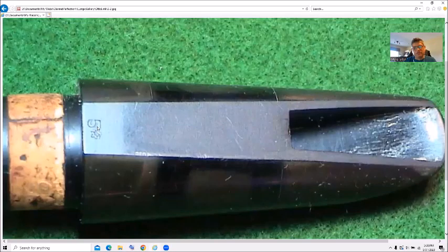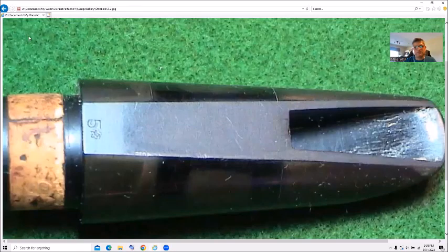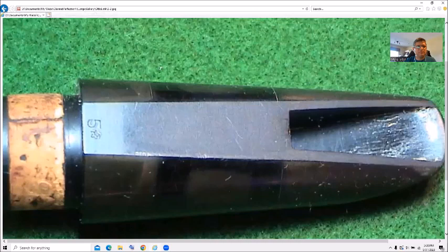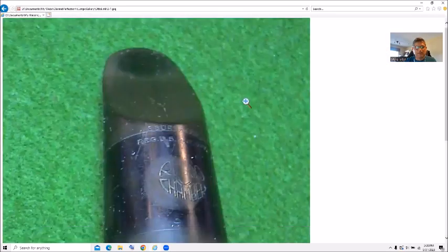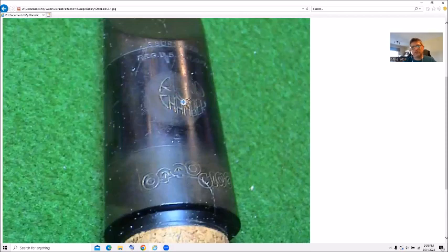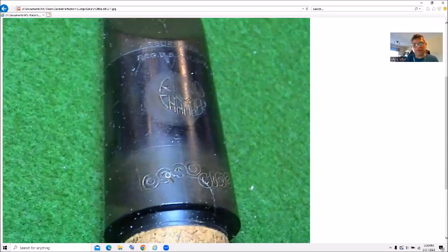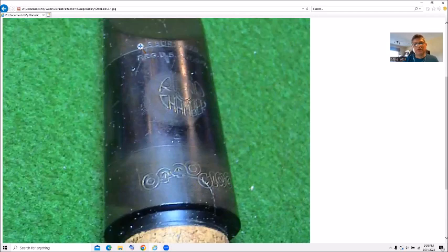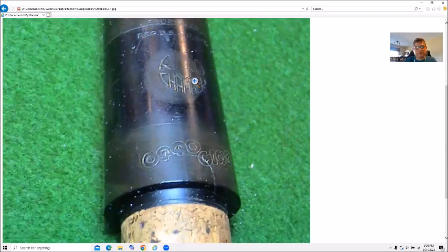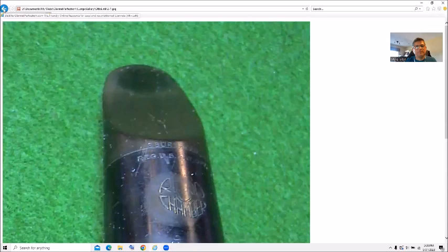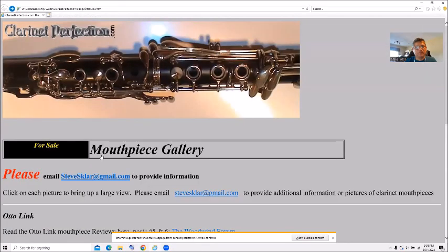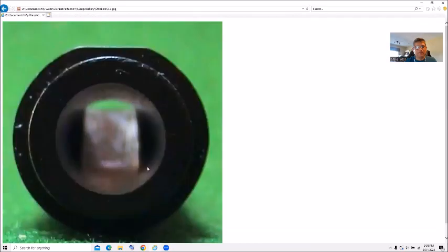On the table you see a five star. On the top you see the reso chamber. Surrounding a little circular chamber like clarinet. It has the main emblem. Auto link on the bottom. Uberated and registration patent office on the top. And there's the throat.